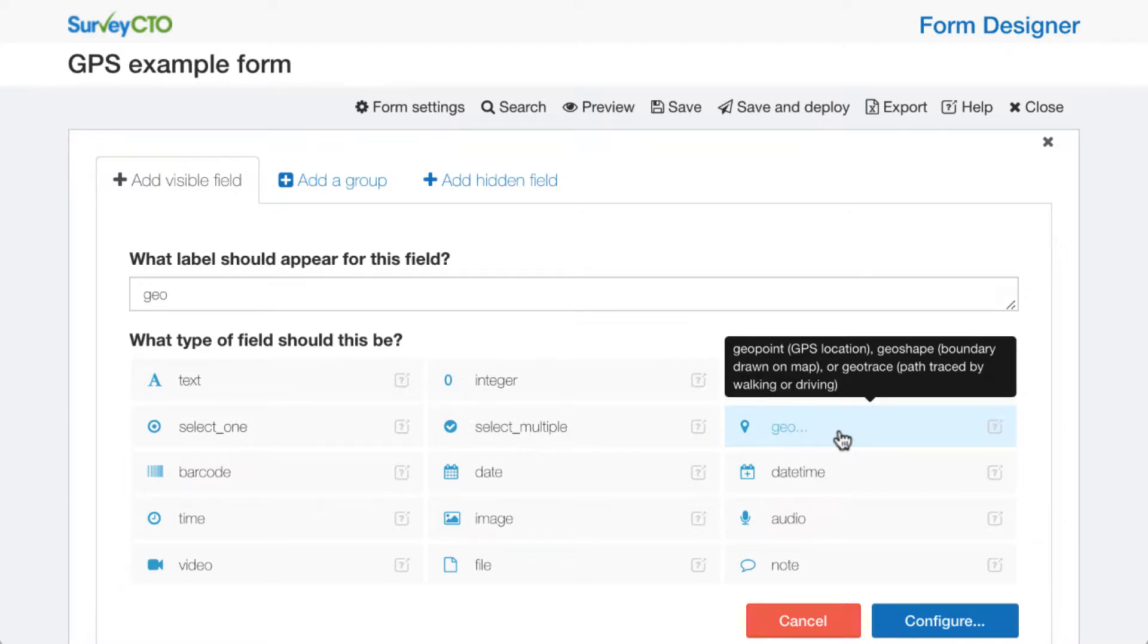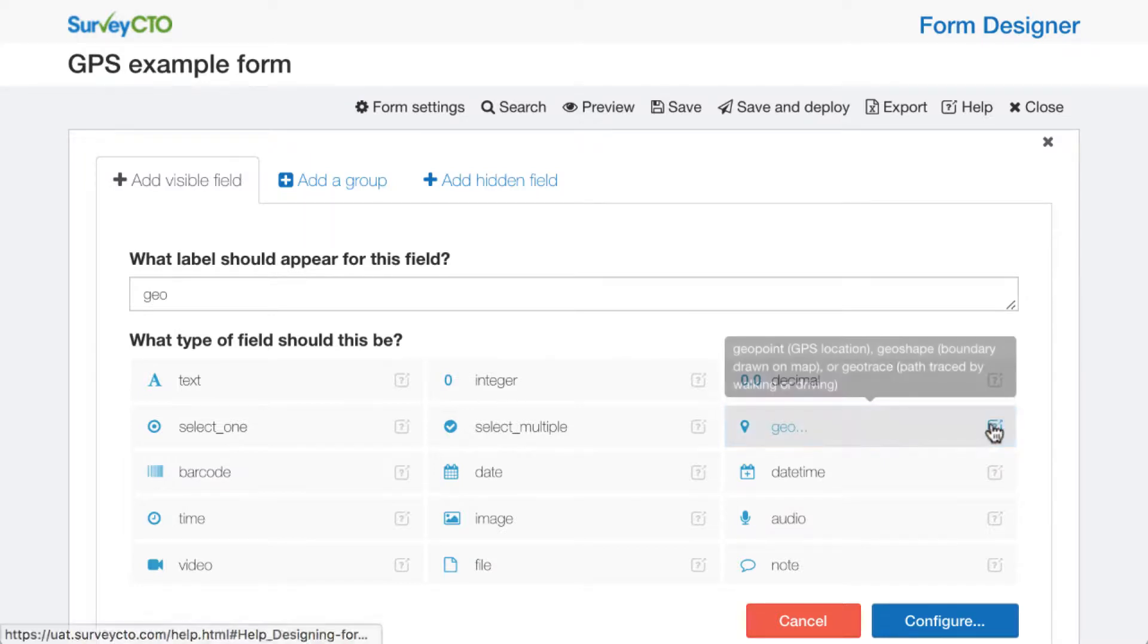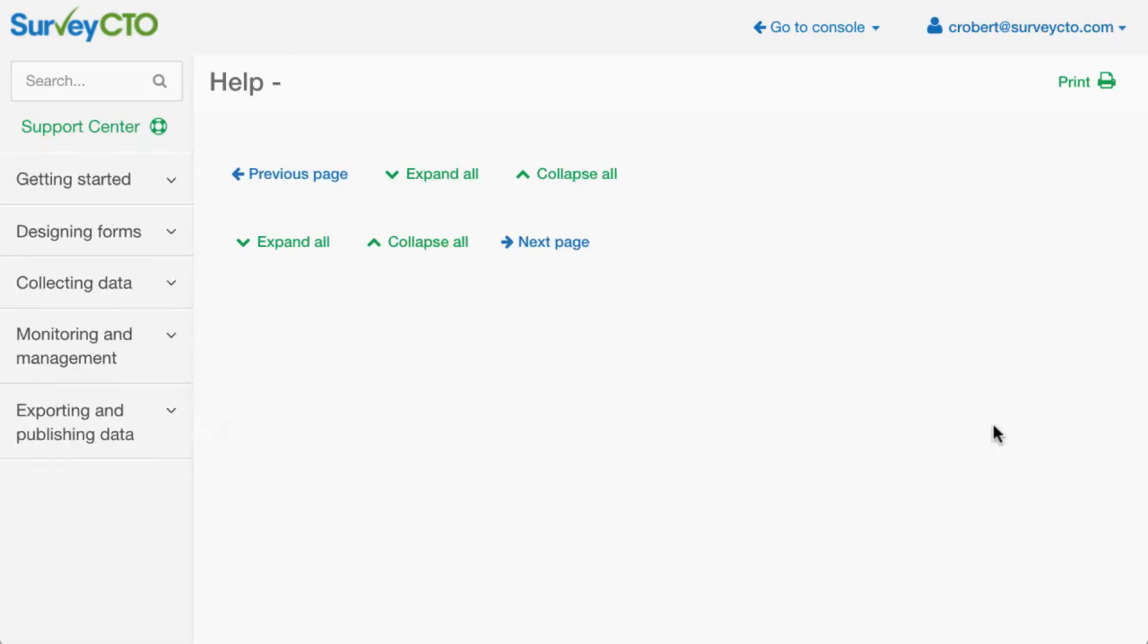There's actually three options in here now: a geopoint field type, geoshape, and geotrace. And as with any of the other field types, there's help available.